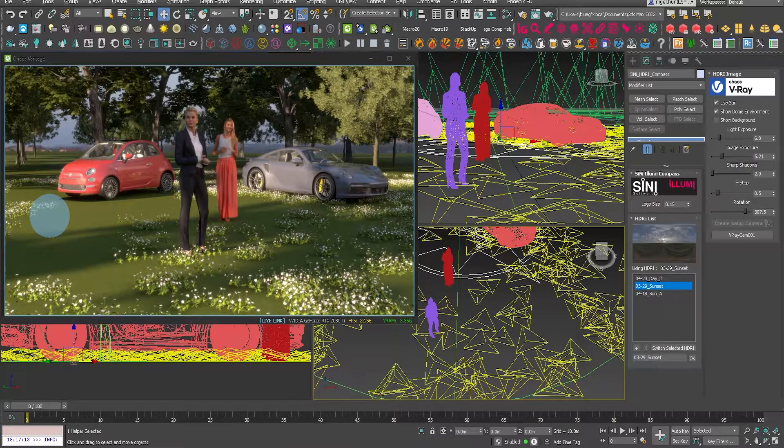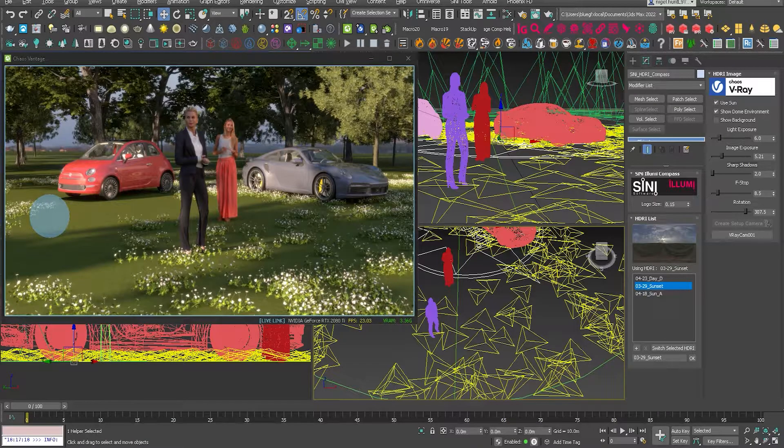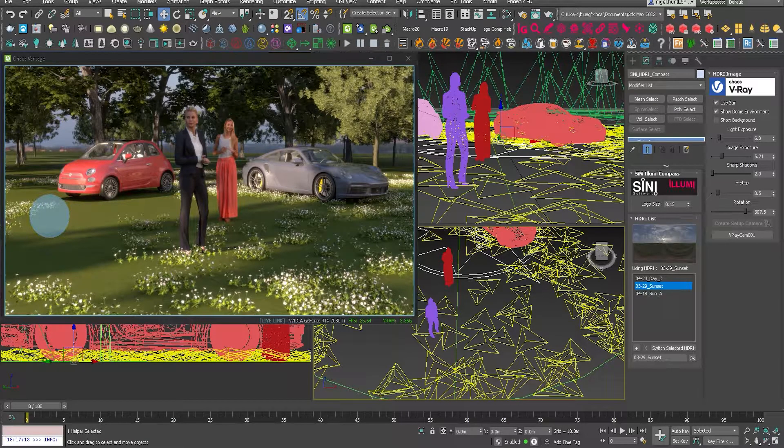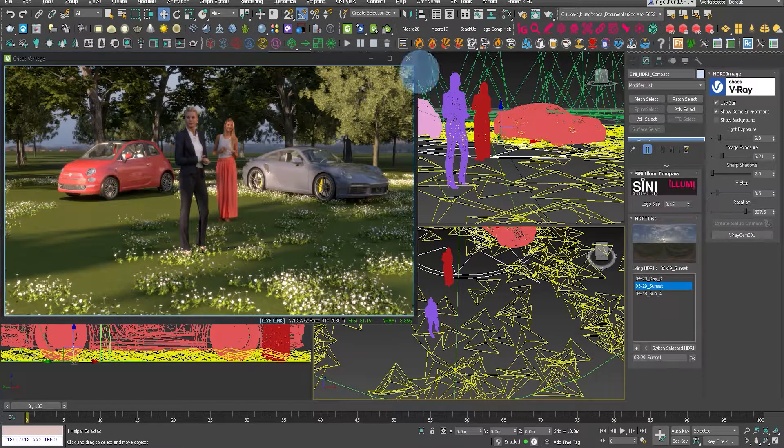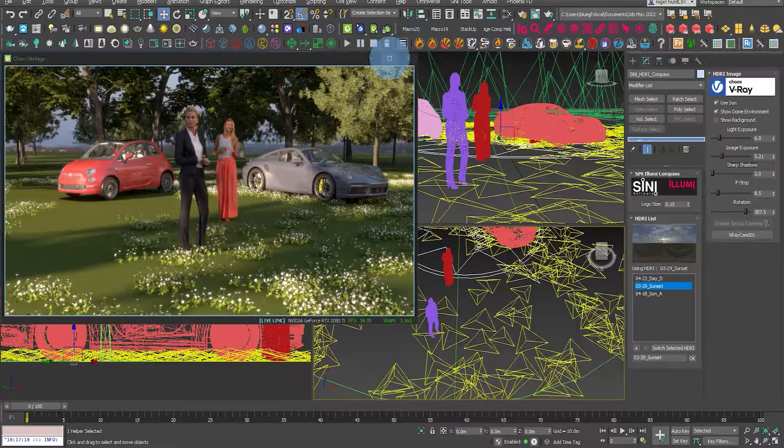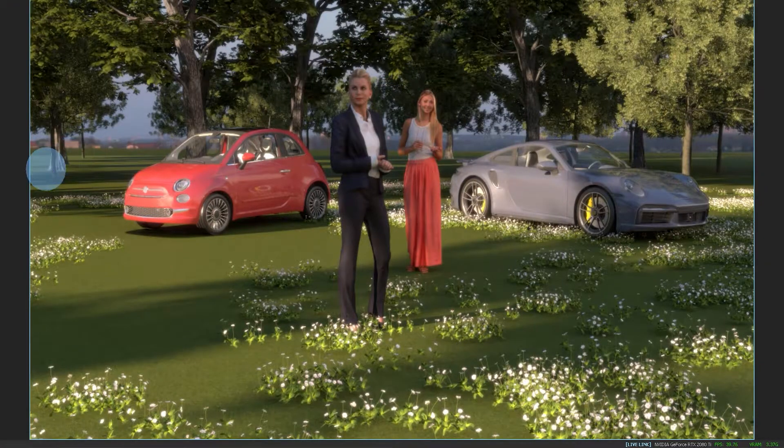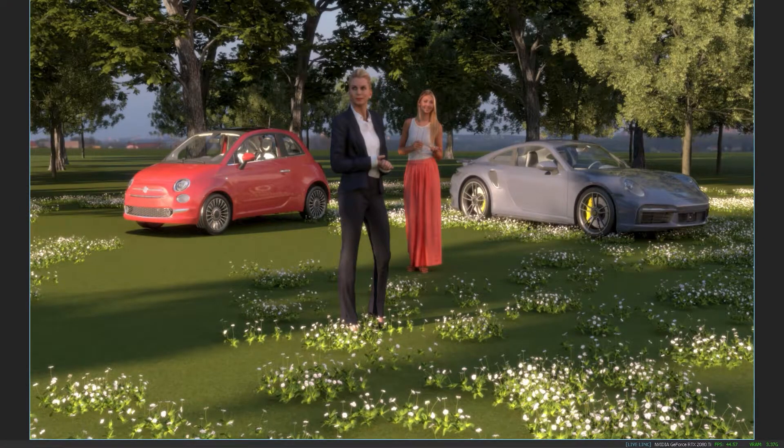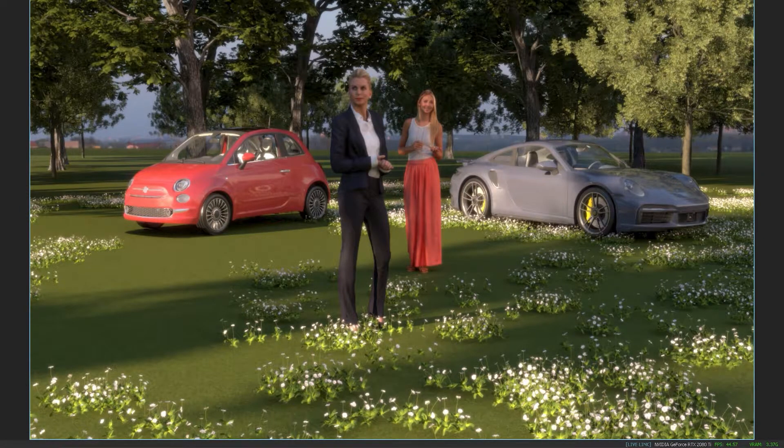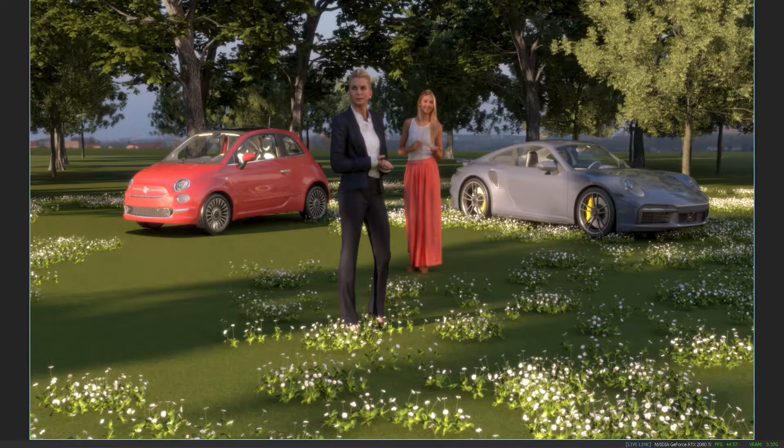So that's it. It's a very simple workflow to use with both V-Ray and Vantage, so I encourage you to take a look and have a go. Thank you.